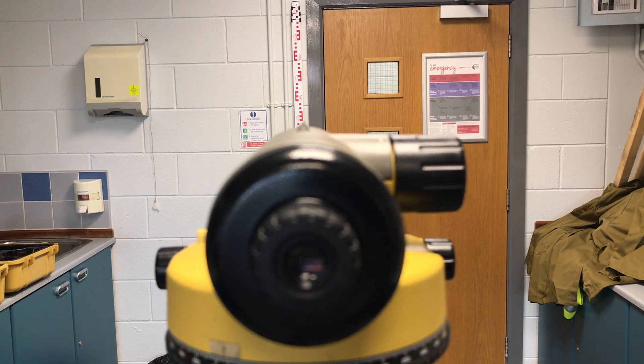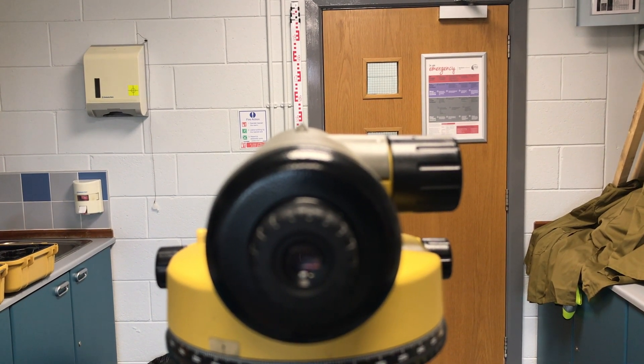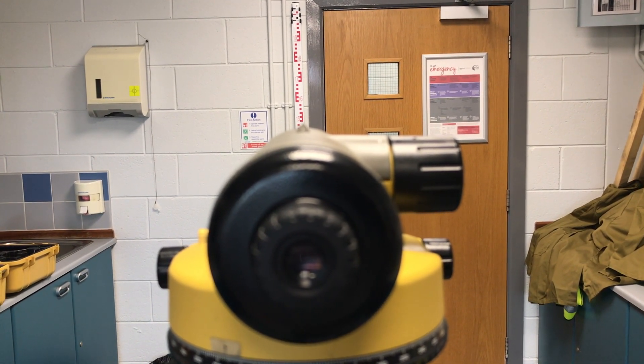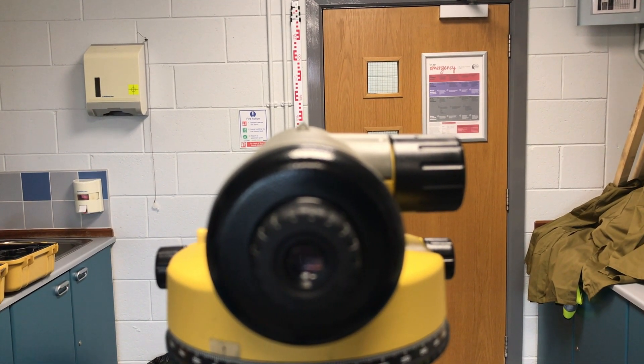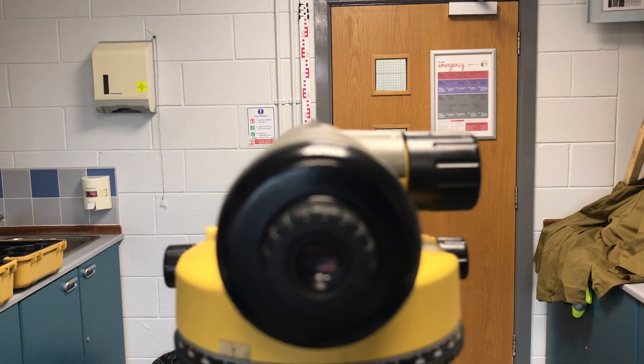Looking through the eyepiece we can see our crosshairs nice and sharp and using the distance focus knob I'm going to bring the staff that's at a distance into focus within our field of view. So there you can see the staff. However where it's currently located the crosshairs in the center is slightly off the staff.